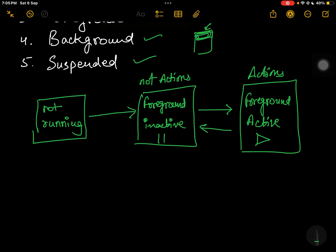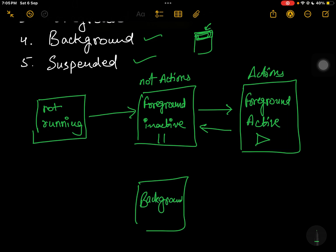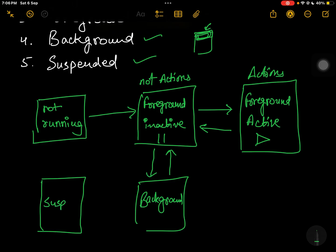Now for the background state — let's say you got a phone call and you are now interacting with that person and you open the phone call screen in full mode. In that scenario your app goes into the background, because it is not visible to your eyes. You can go from background back to foreground inactive again — you can bring the app back and see it on your phone, and it is again in the foreground inactive state.